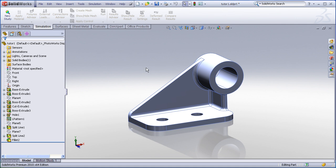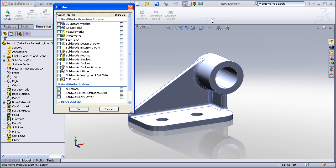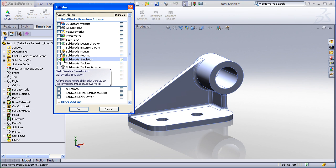To begin, make sure that your simulation add-in is enabled by going under Tools Add-ins and enabling the SOLIDWORKS Simulation module.